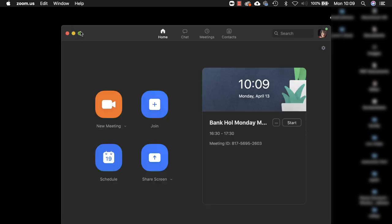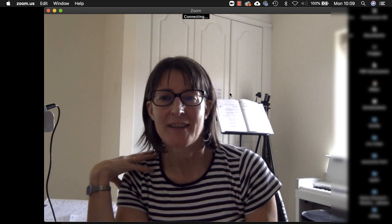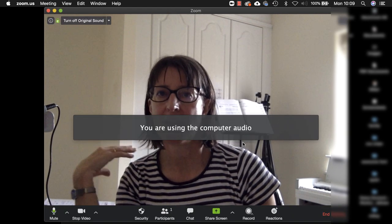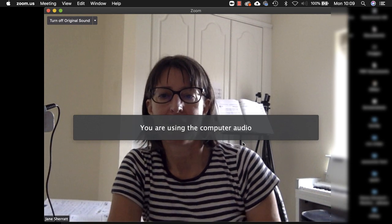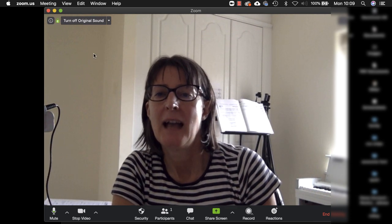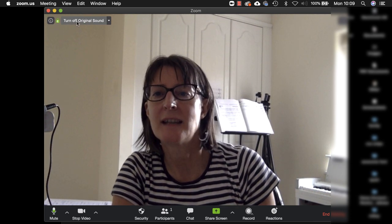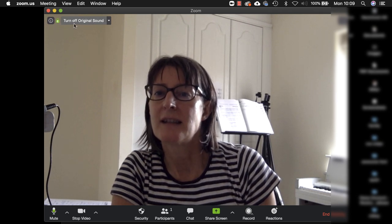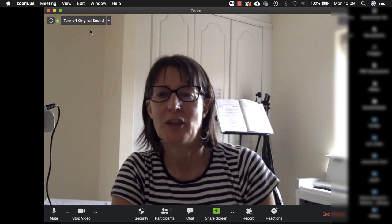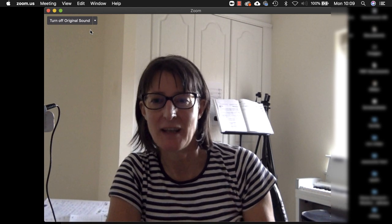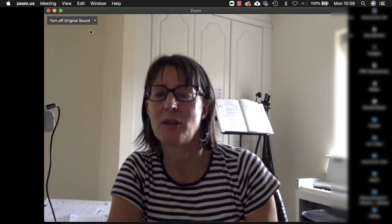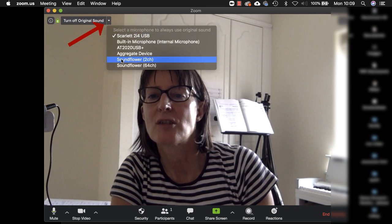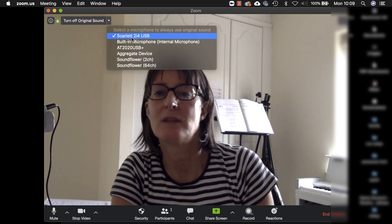So now we've done those settings when we begin a new meeting we get a screen that looks like this. Always join with computer audio so that you're using your external microphone or your interface. Now what you should see here says turn off original sound. When it says turn off original sound that means that you are using the original sound from your interface or your microphone. That's exactly what you want.